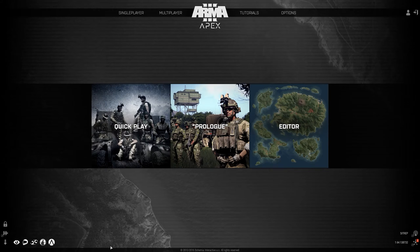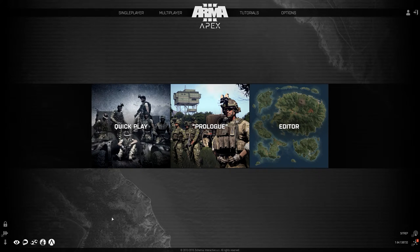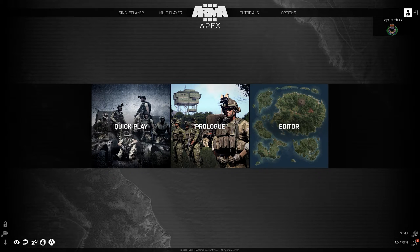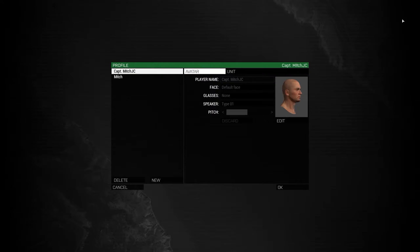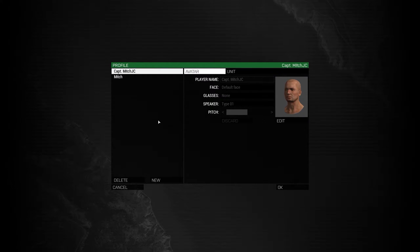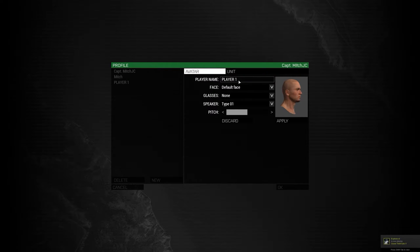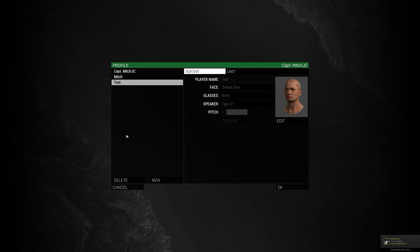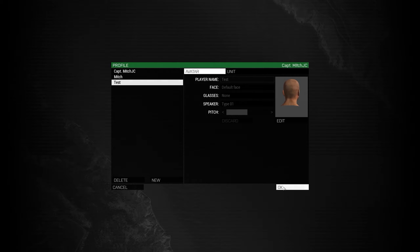First thing we'll do is make a new profile. To do that, go to your Arma 3 main menu and go into Profiles. Next, click New. I'll just call this 'test' for now and go ahead and apply.